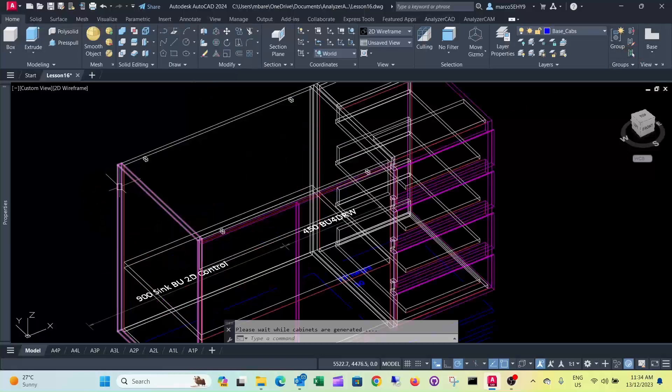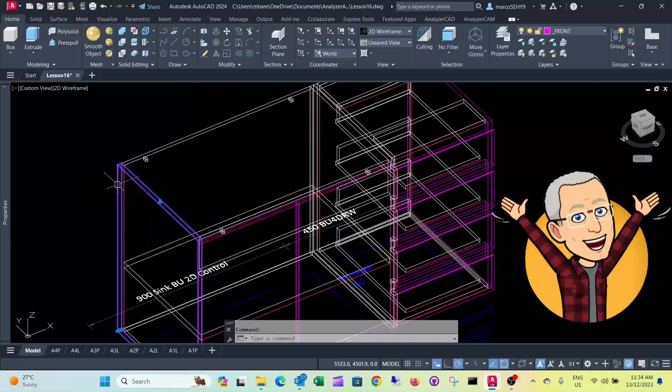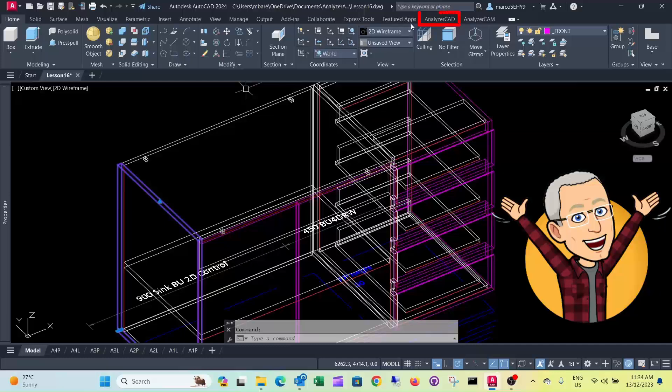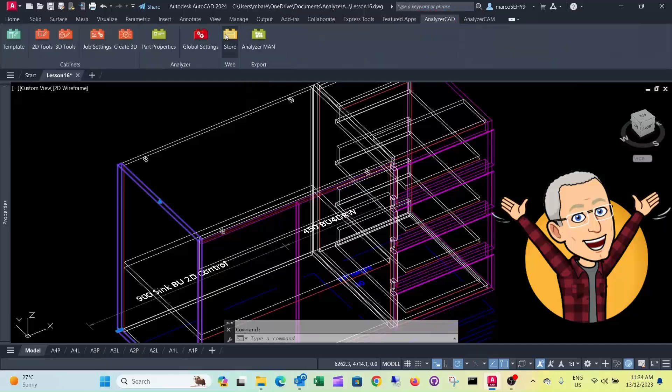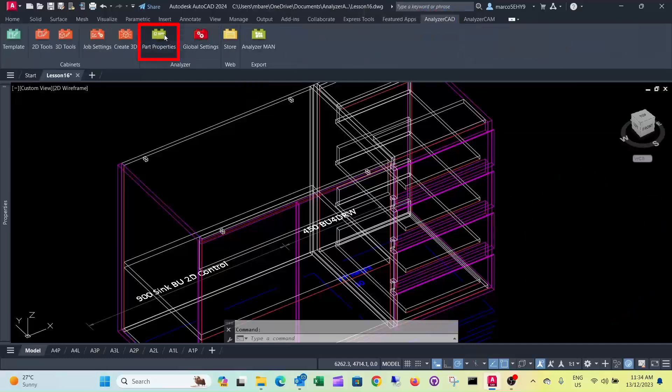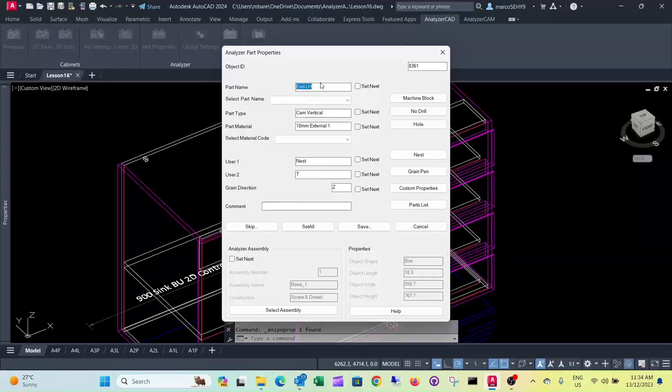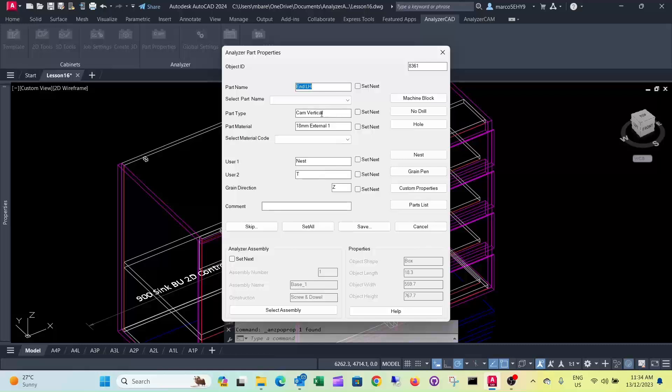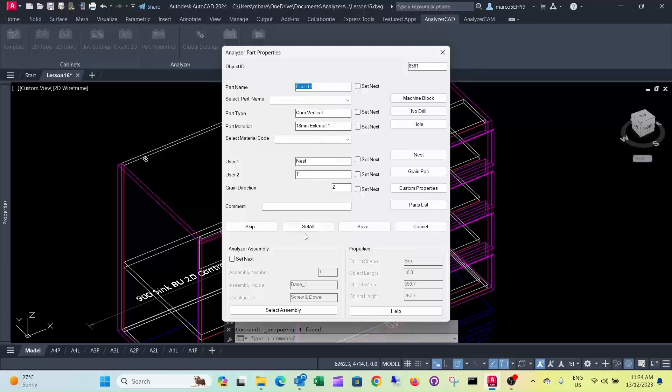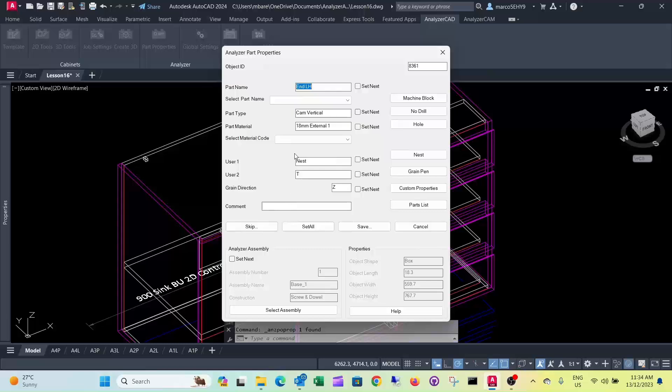And when we click at this, you can see now it's an external color, 18mm external. And also the part type here has been put as cam vertical because our construction made of this screw and dowel and we don't want to have any screw holes going through the face of this end here. So it's all taken care of that.